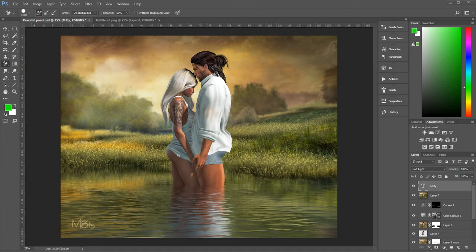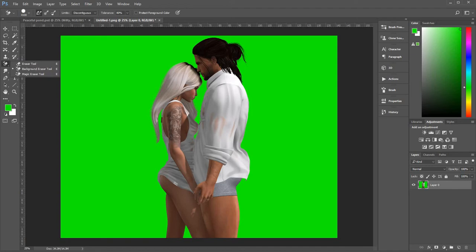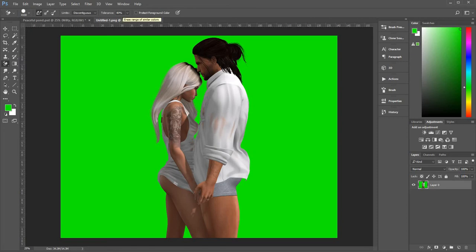This is how we started. Started with a green screen image of a couple in front of a green screen. And you get your background eraser which hides over here on the left underneath your eraser tools. So you need a tolerance between 80 and 100.